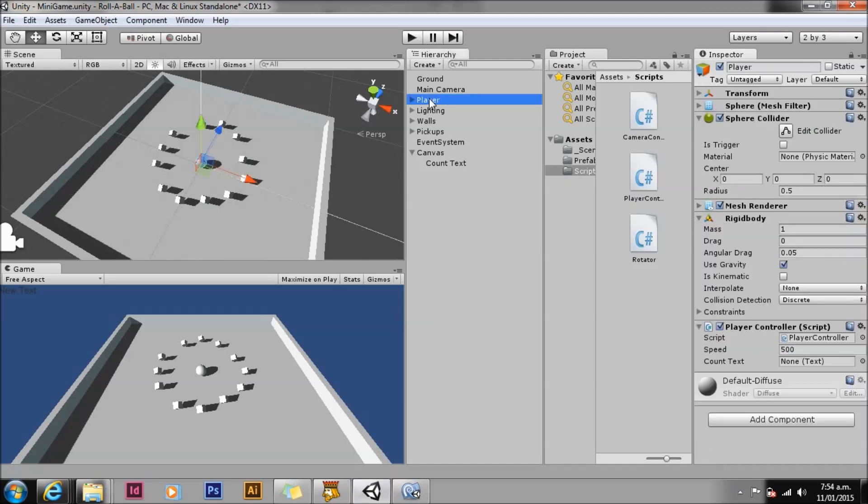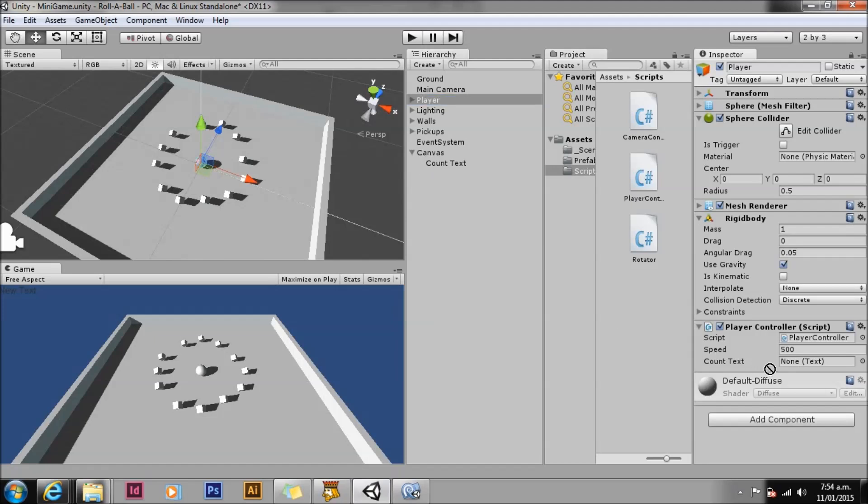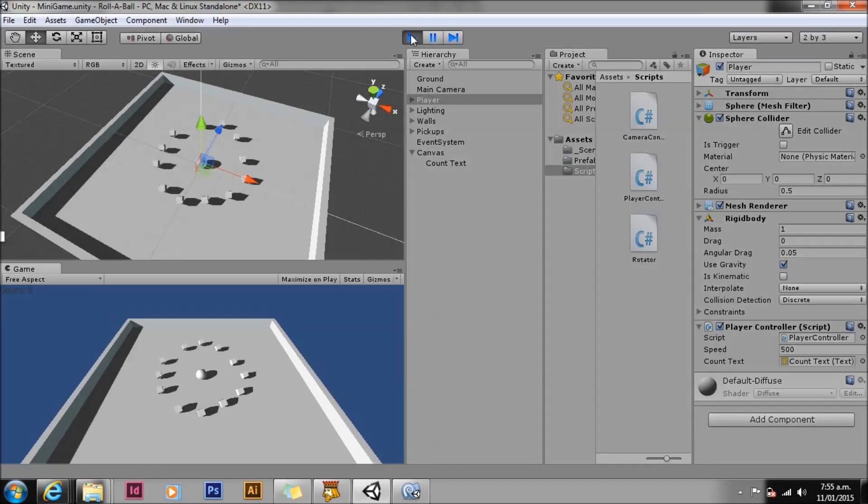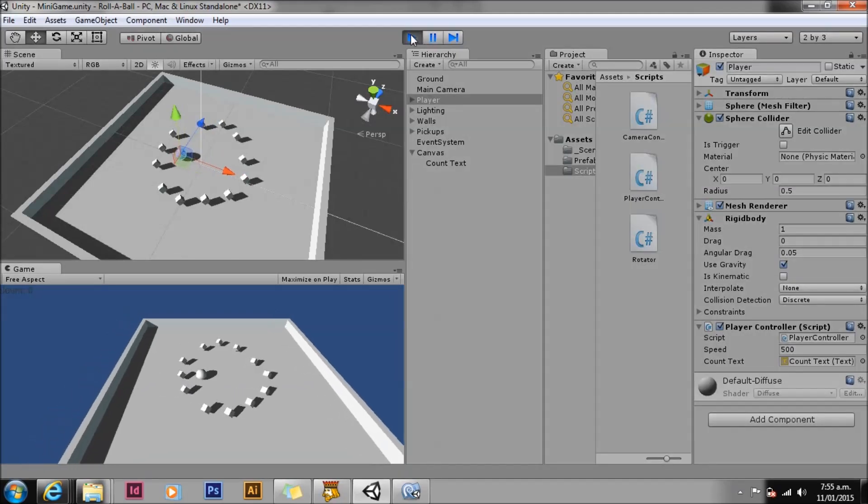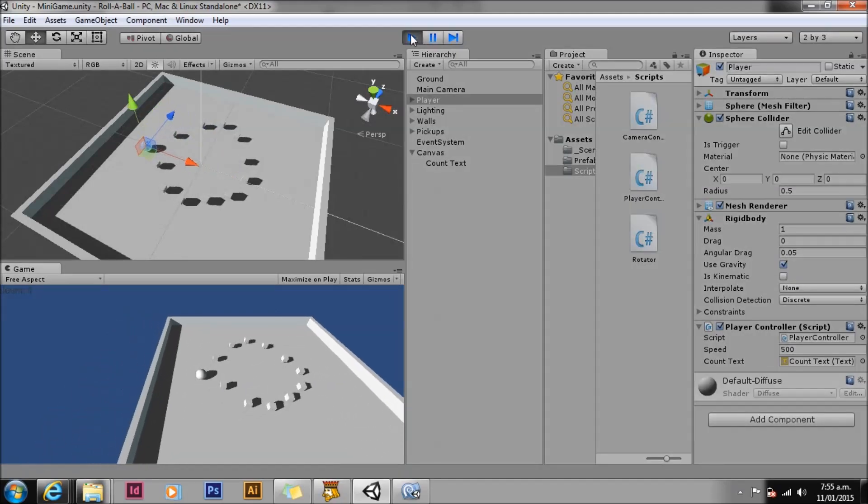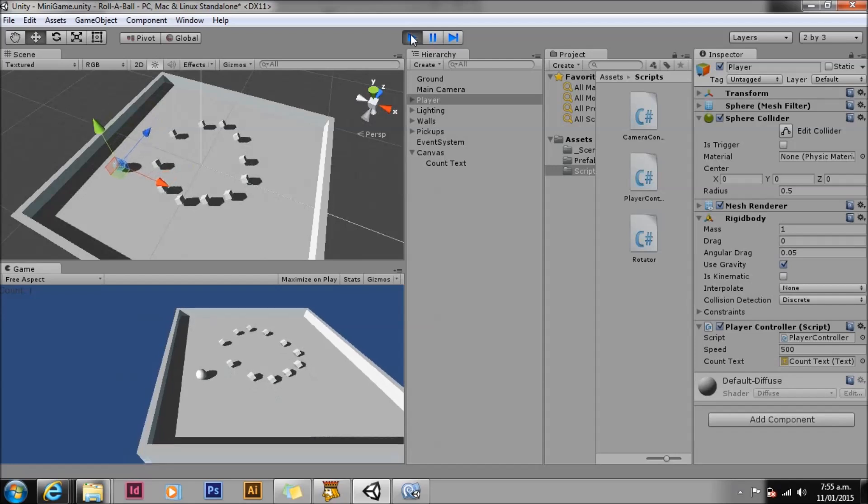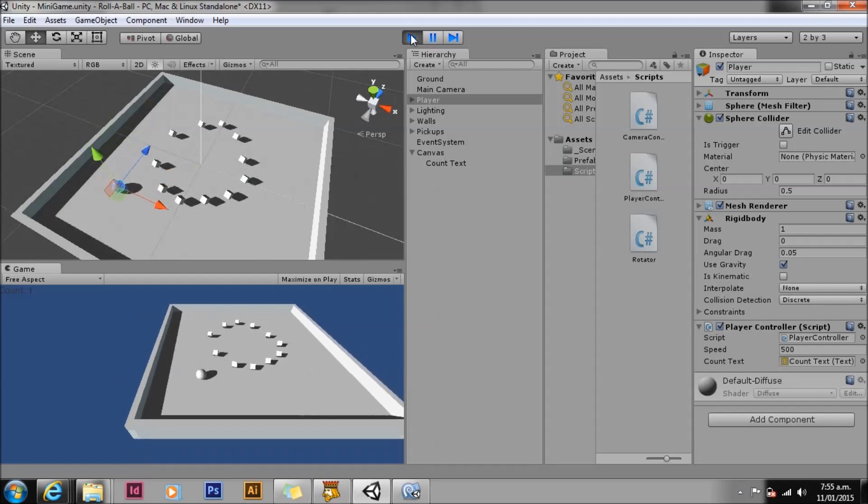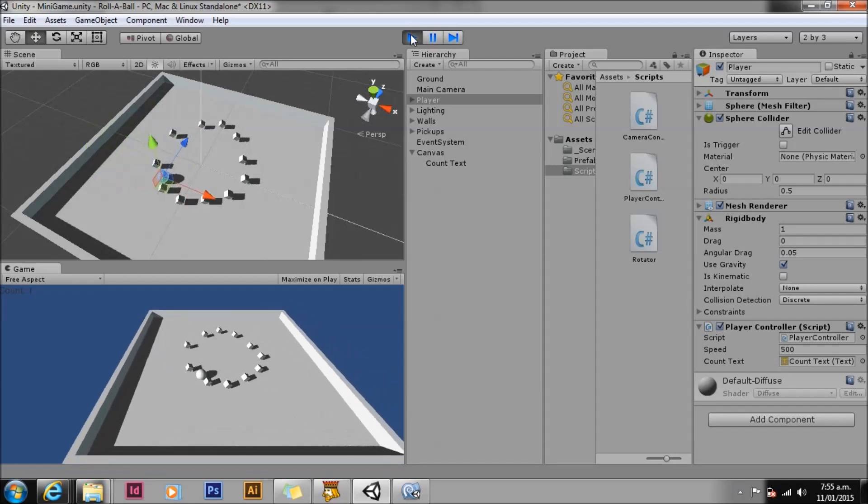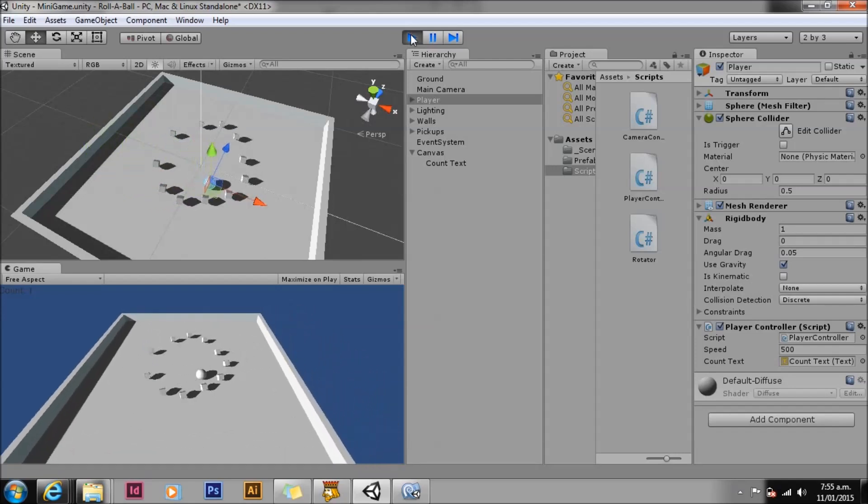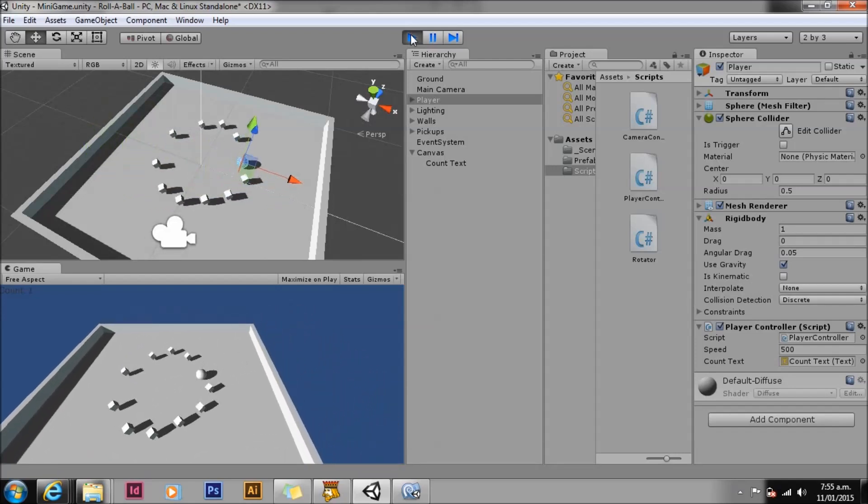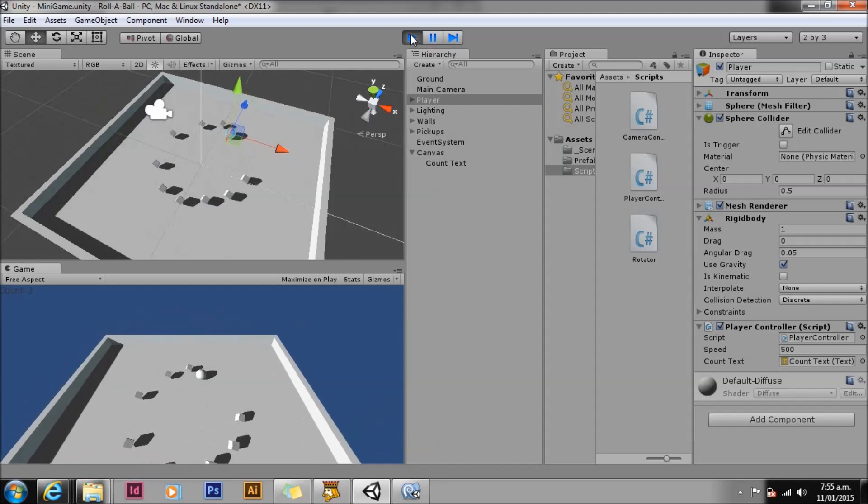Now we see our character controller script has a new text property. We can create a reference to our UI text simply by dragging the count text game object into the slot. Unity will find the text component on the game object and correctly associate the reference. Now let's save, enter play mode and test. Aha! Not only do we collect these objects but we count them now. Let's exit play mode.